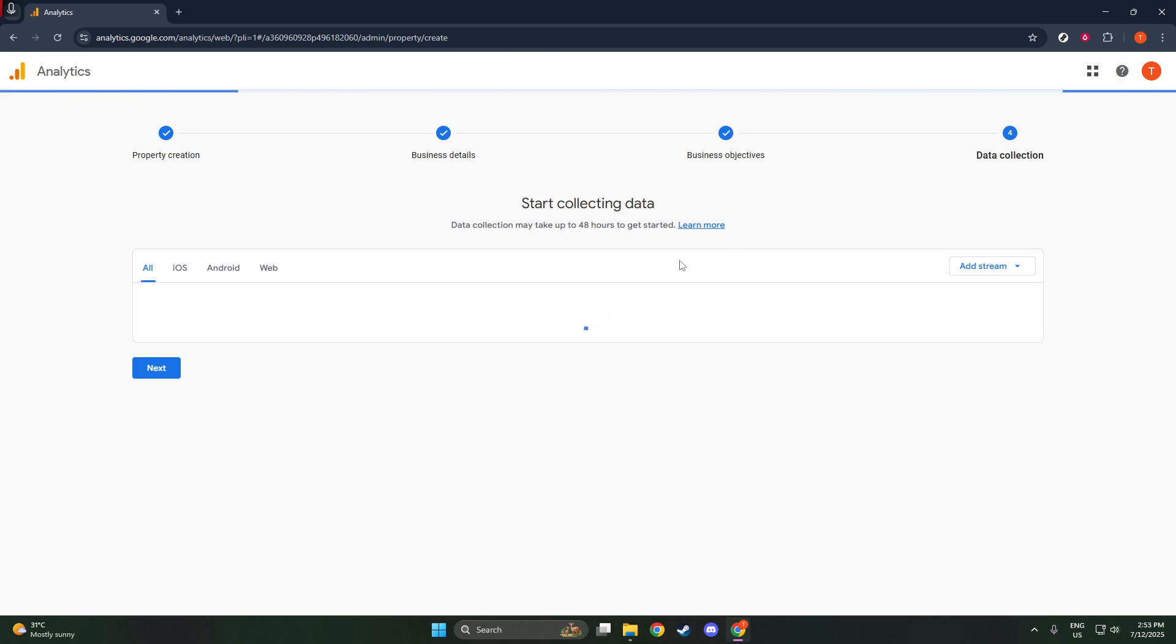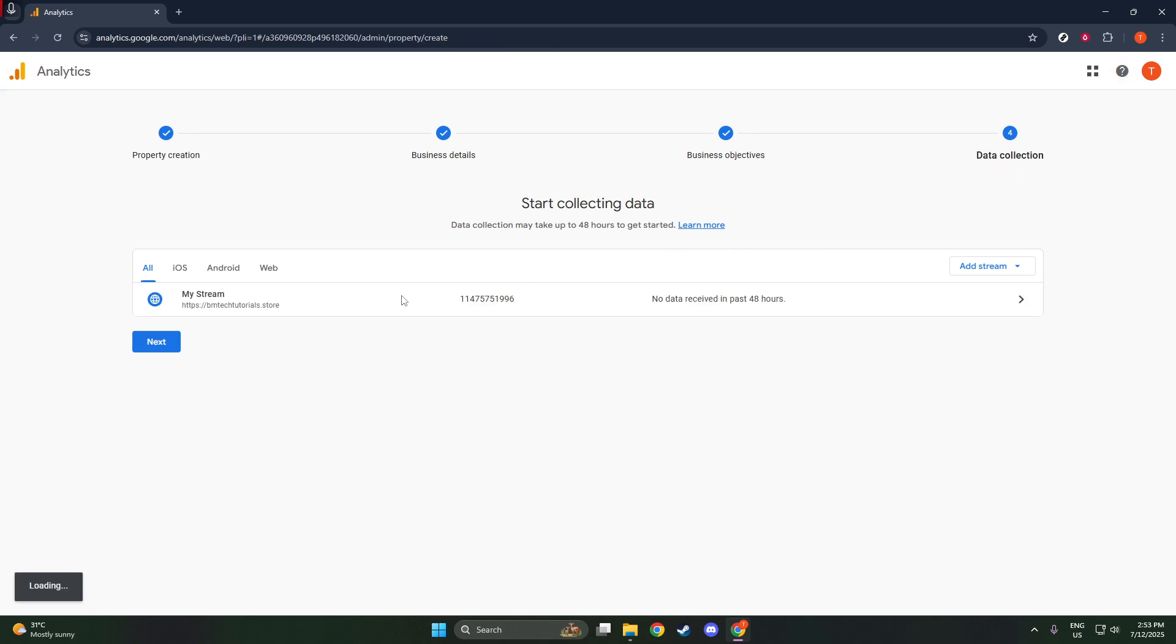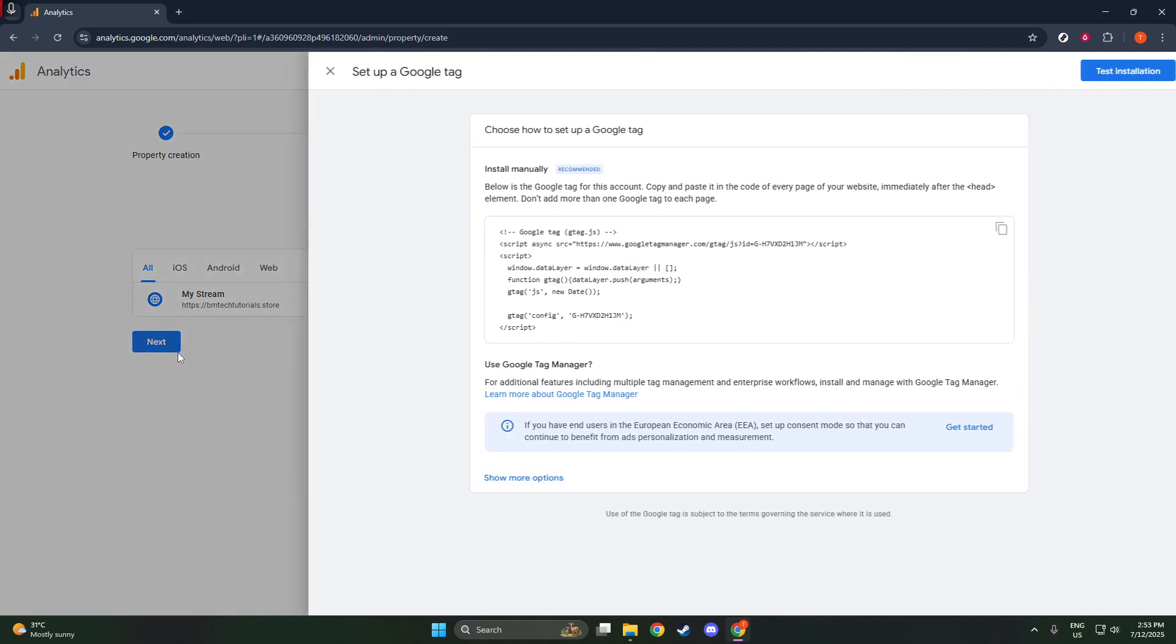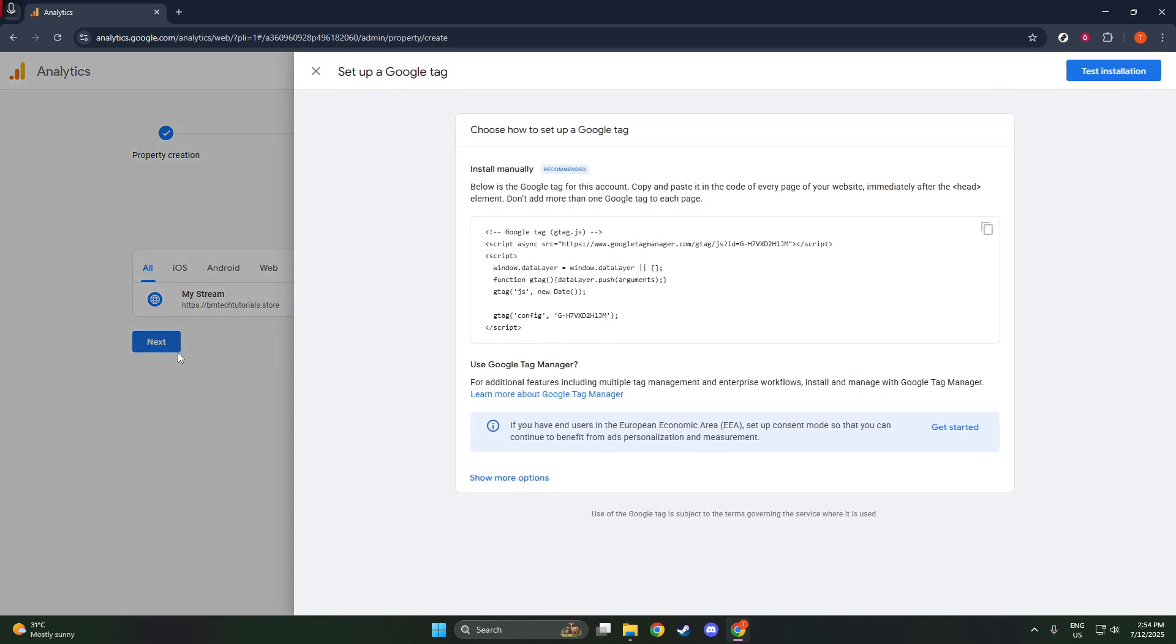After this step, you'll be directed to a new page where a measurement ID is generated. This ID is crucial as it uniquely identifies your website within Google Analytics, helping to ensure that your data is funneled into the right property. Make a note of this ID. You might need it later for advanced website integration techniques.